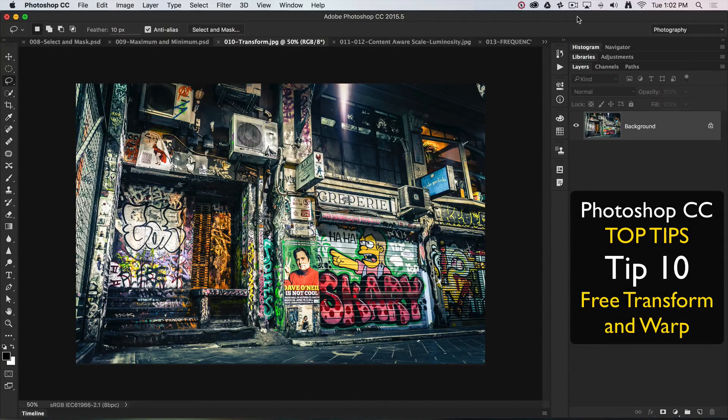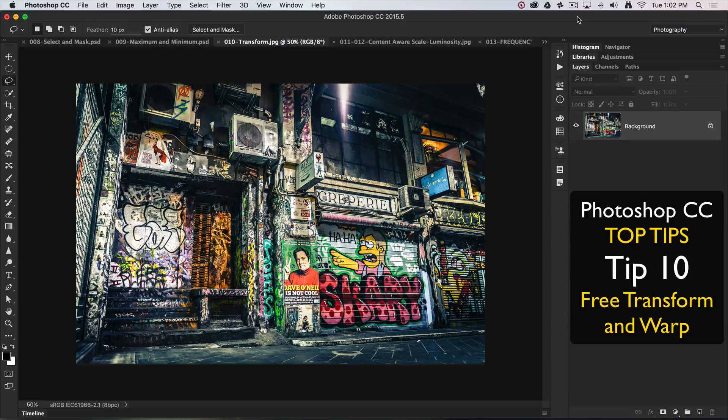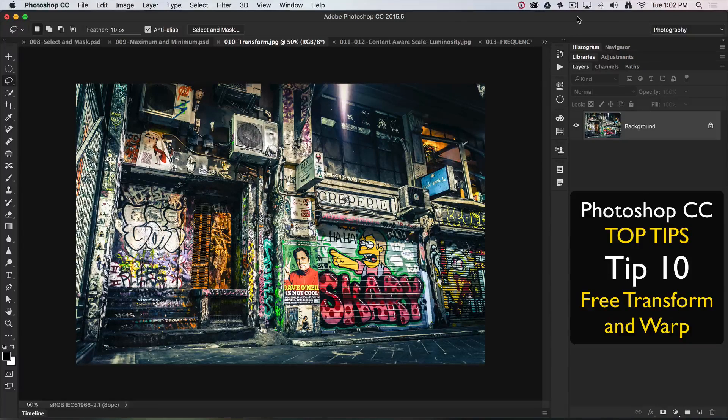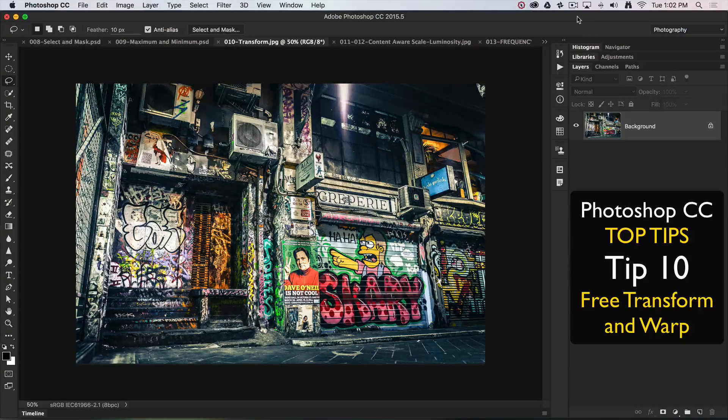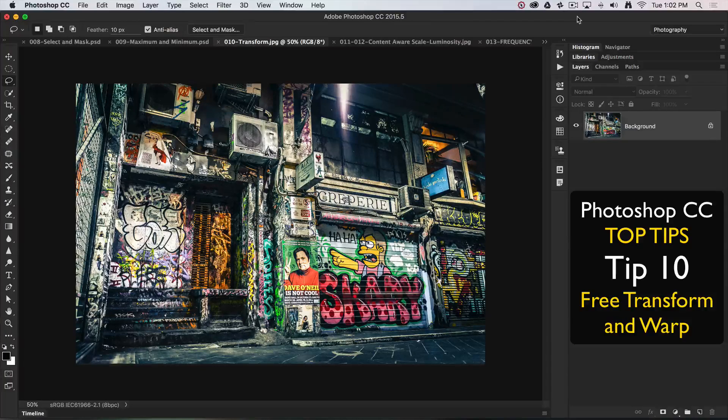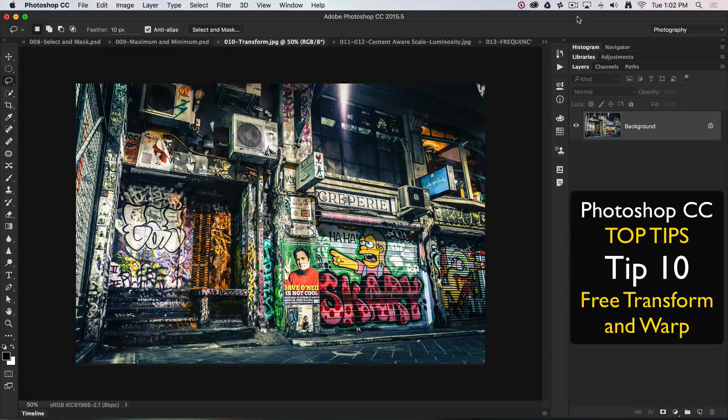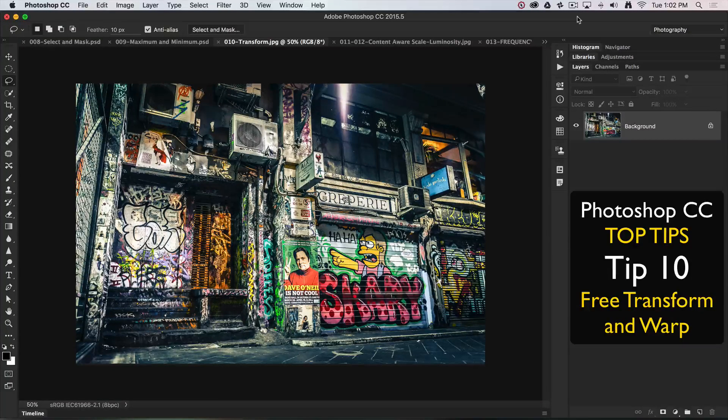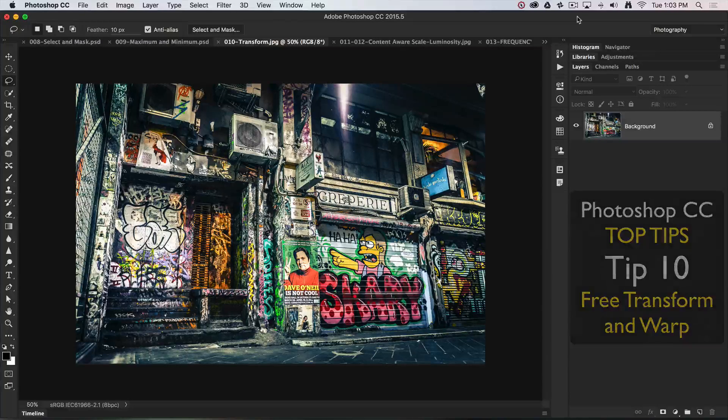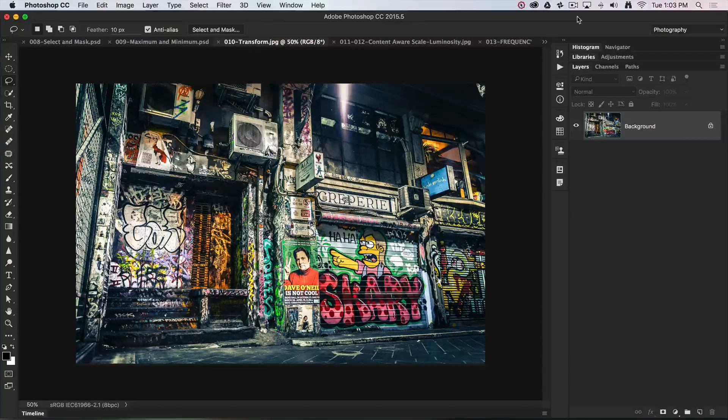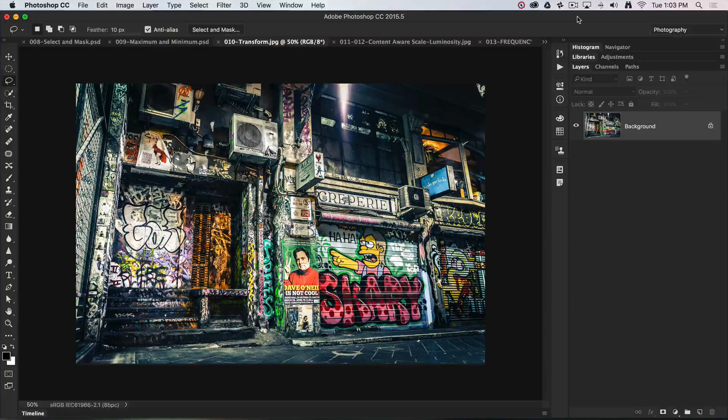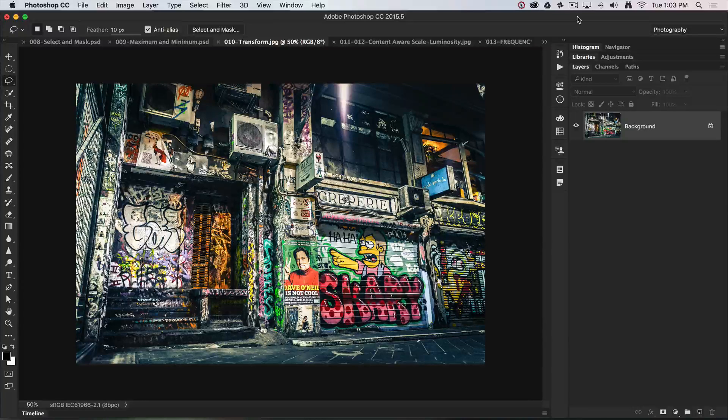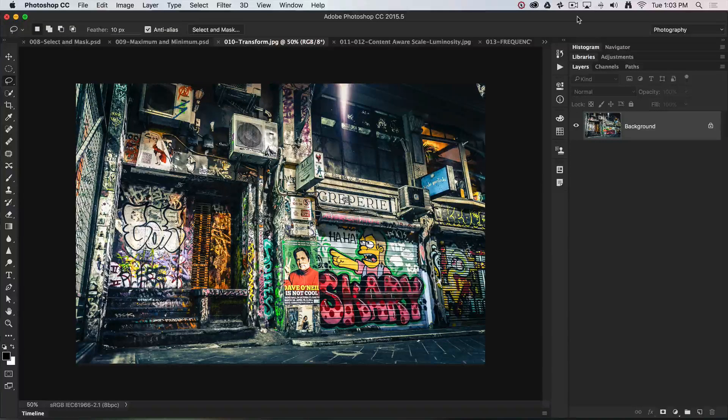For top tip number 10, we're halfway through my top 20, and this is going to be an oldie but a goodie: Free Transform. We've got some converging verticals here. We can correct them in programs such as ACR or Lightroom using lens corrections, but I'm going to show you that Free Transform inside of the main Photoshop CC working space is a quite sophisticated tool.